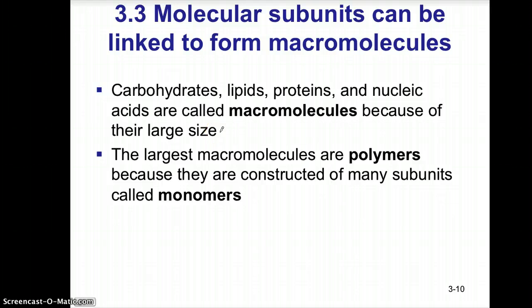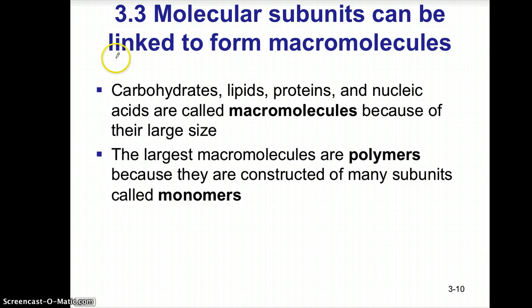We ended our last discussion of organic chemistry or biochemistry with the discussion of hydrocarbons and we looked at how those hydrocarbons got more of a characteristic to them when we added functional groups to them. Now we're going to start to get into those important biological molecules to living things. The first thing we see here is this topic of biological molecules, or what we call macromolecules — macro meaning very large.